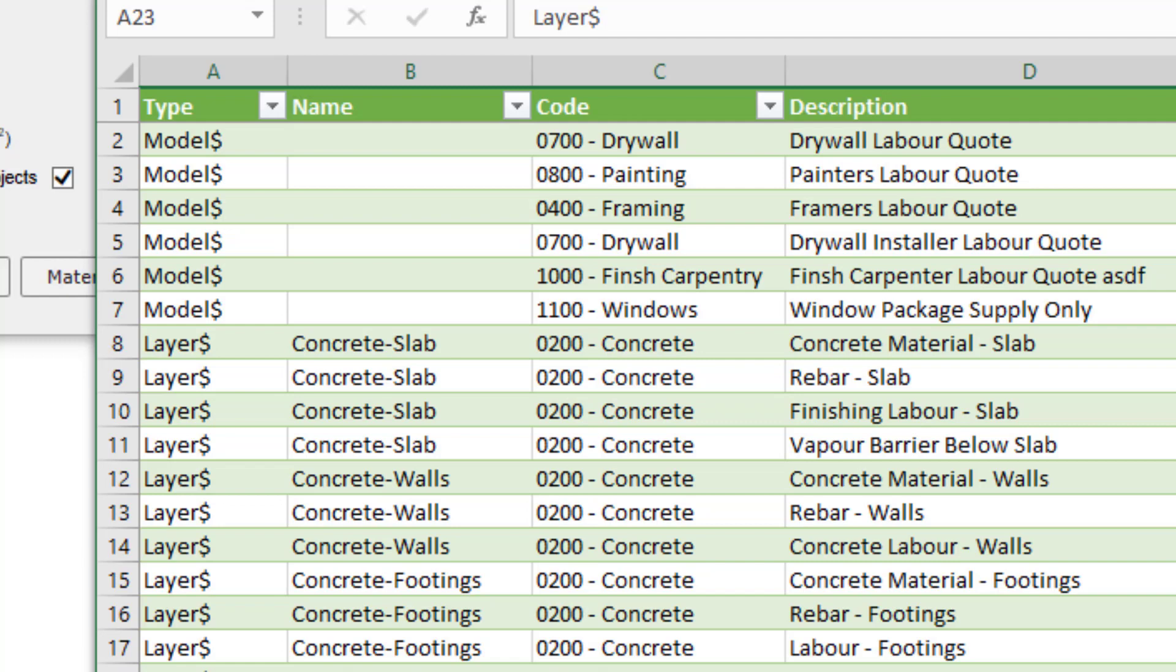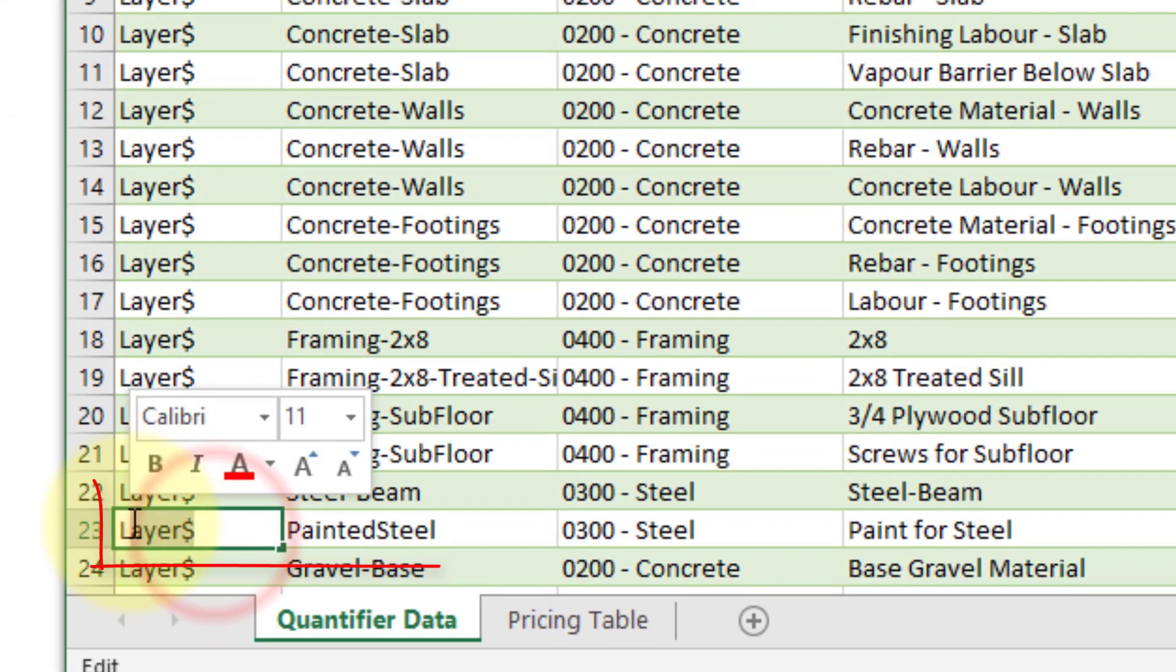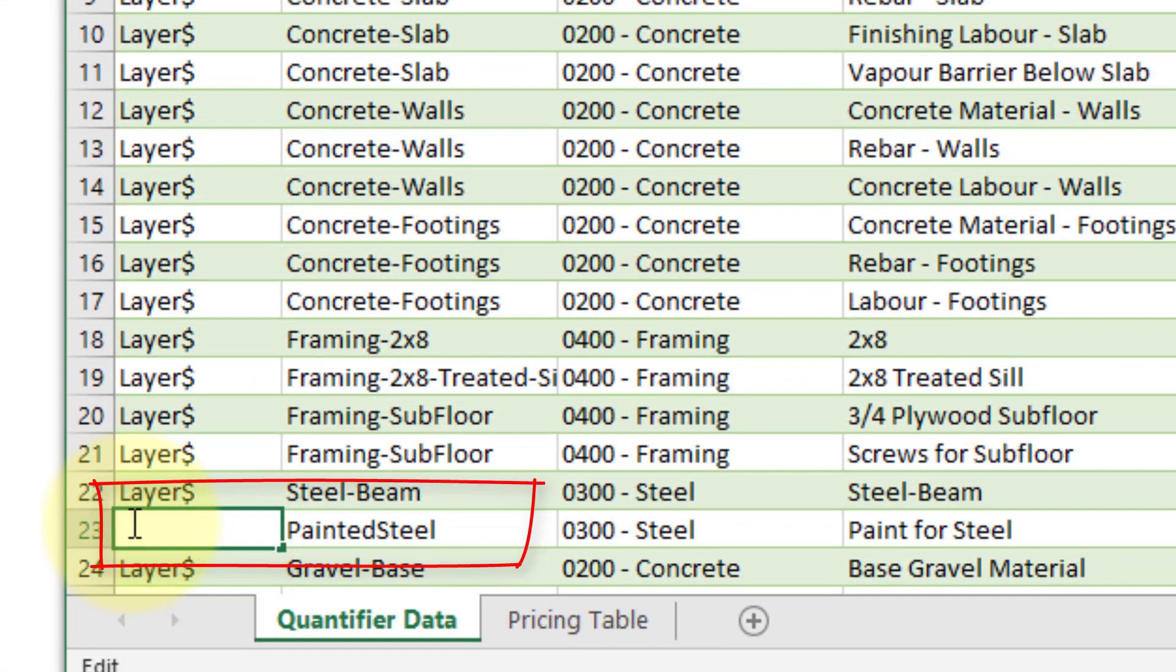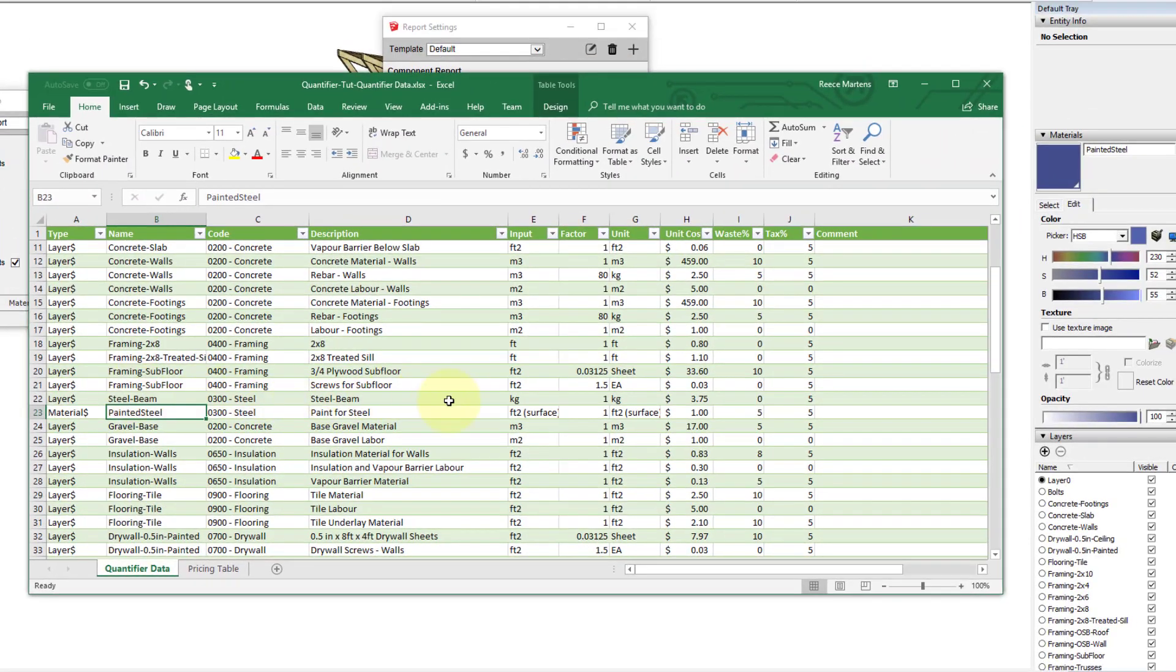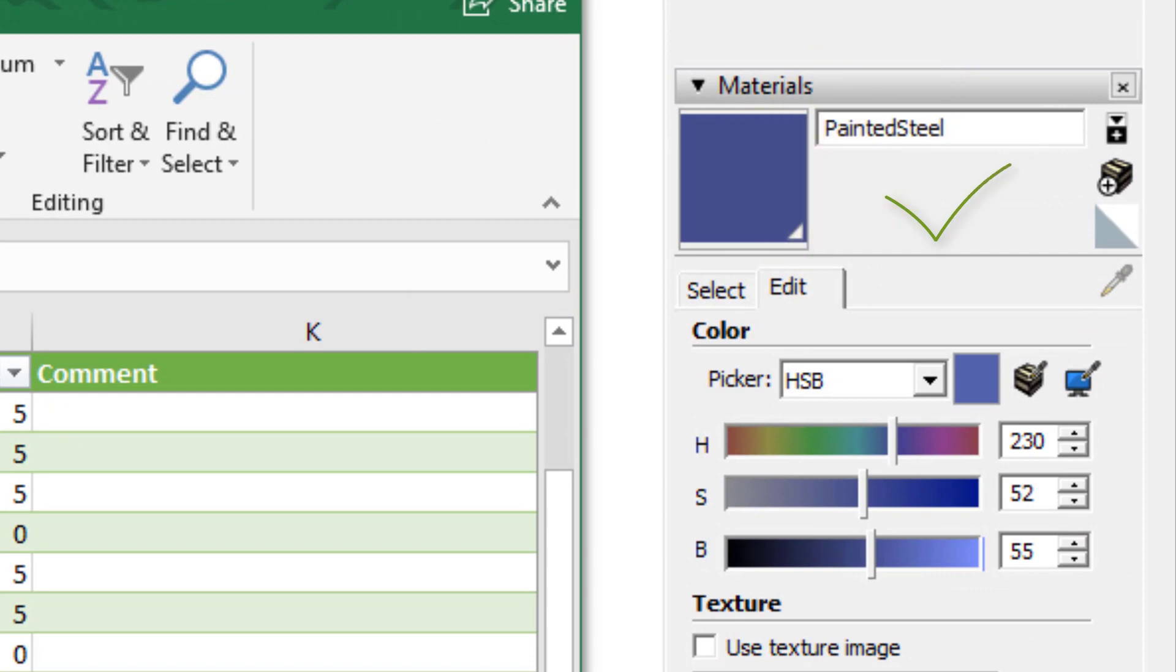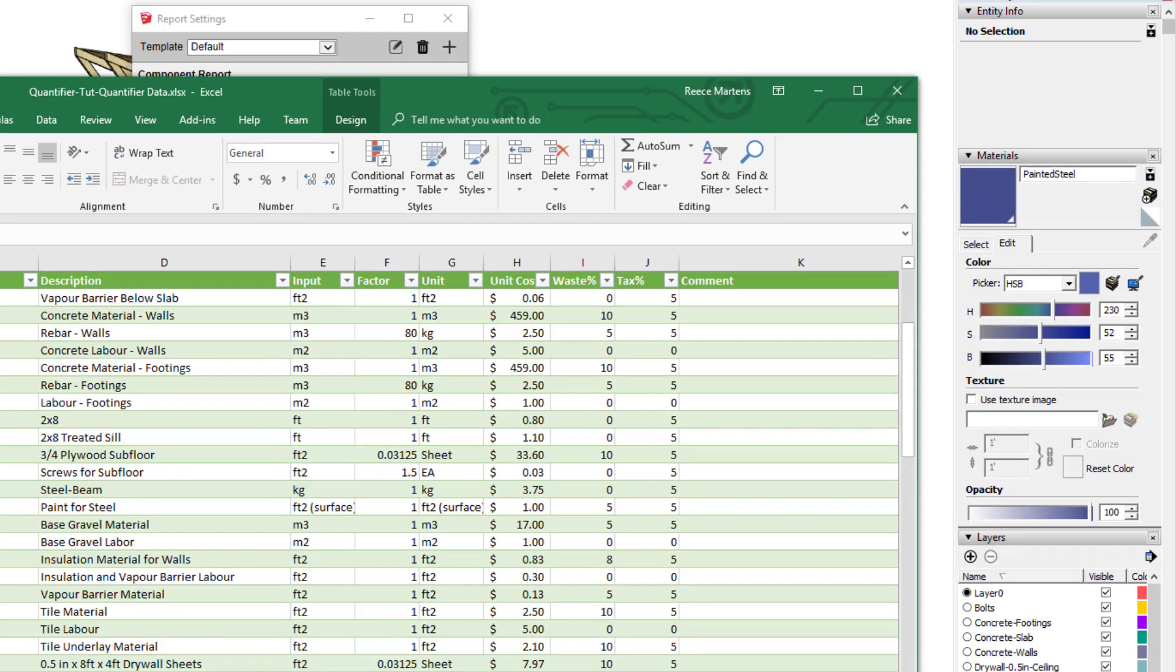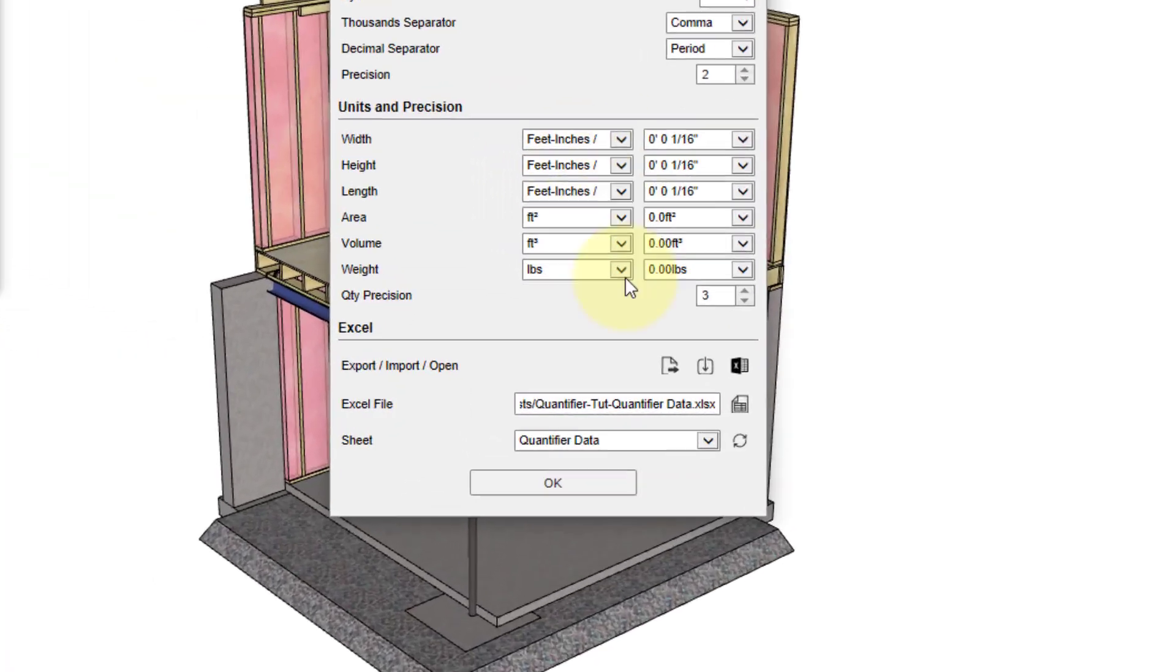So all we need to do is change the type of the row from layer cost data to material cost data, and double check that the name field matches the name of the material in our SketchUp model. Now when we import, the new cost data line will be added to the painted steel material.